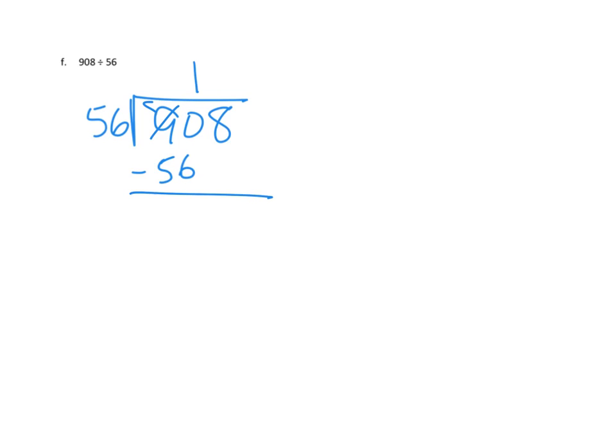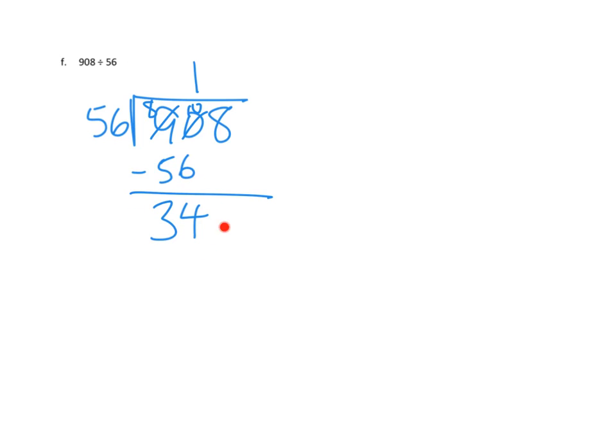And we can do that subtraction. We need to decompose that into eight hundreds, making ten tens. And then we can say ten minus six is four tens. And eight minus five is three tens. I'm going to do a quick check. Should we have made another group of 56? No, we don't have enough, right? We only have 34.